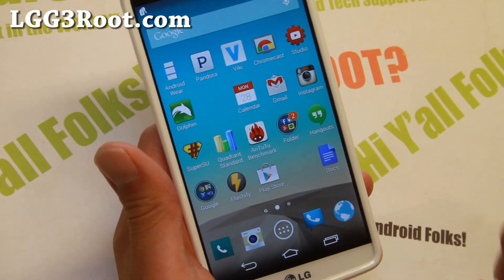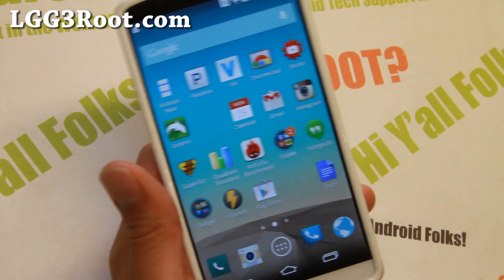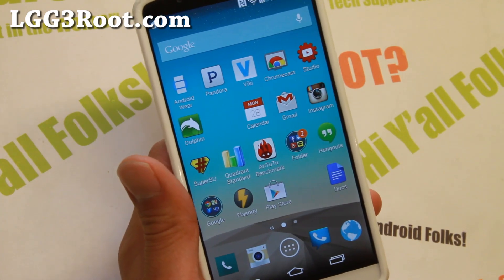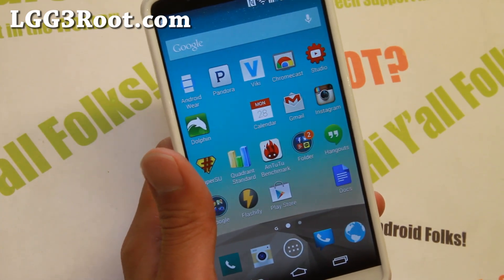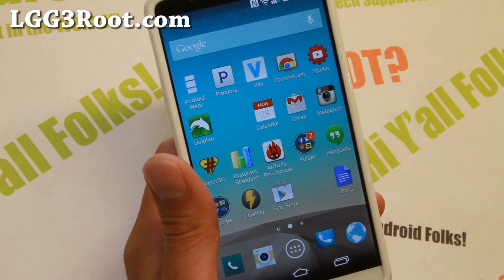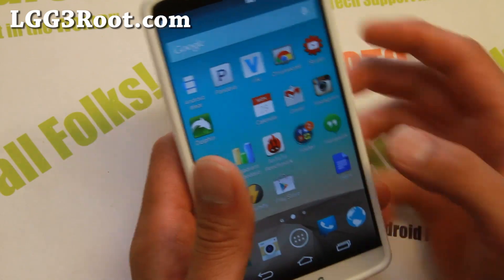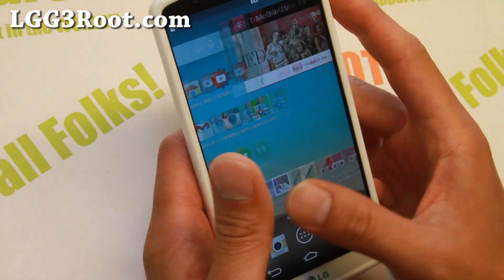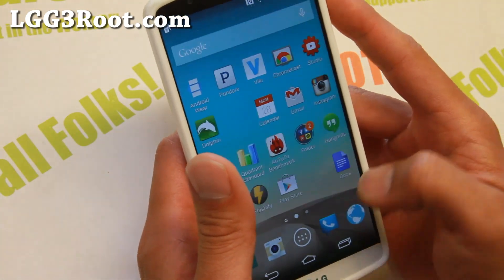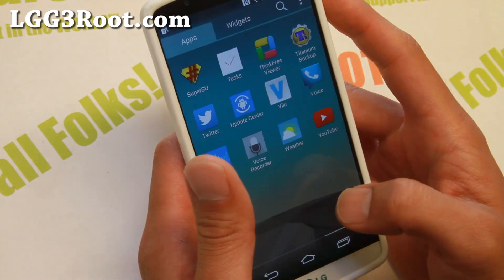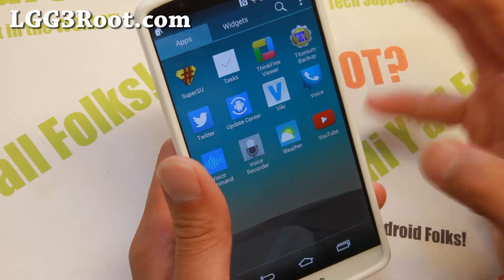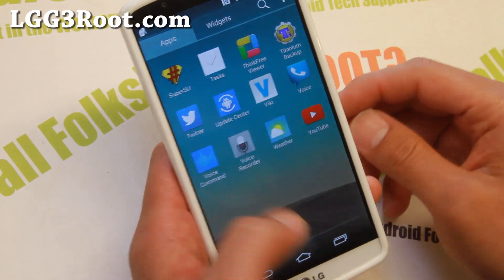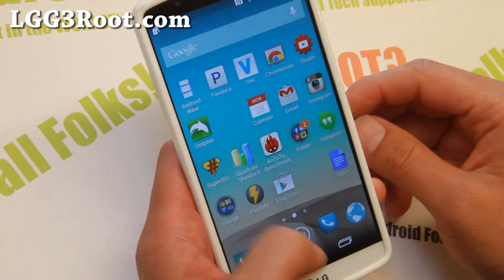First you'll need a rooted LG G3 of course. If you don't have a rooted LG G3, go to lgg3root.com and you'll be able to follow the step-by-step tutorial there. Once you have root, you're ready to go.